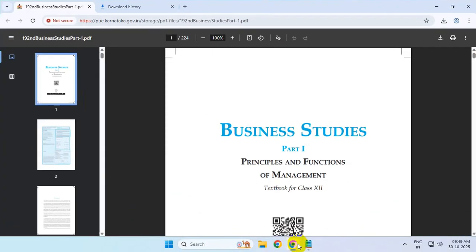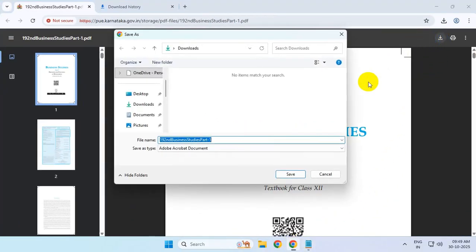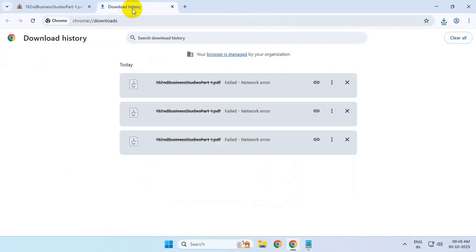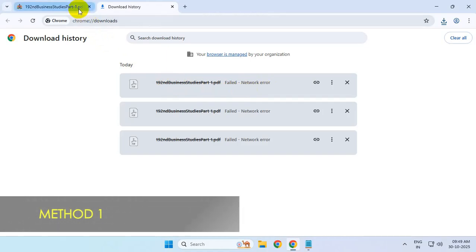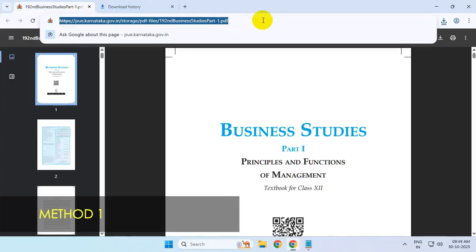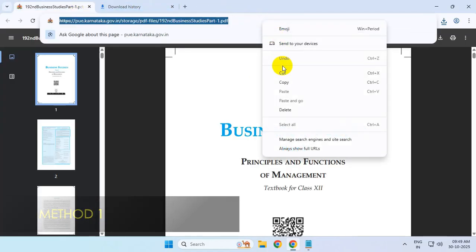Hi everyone. If you're trying to download files using Google Chrome and keep getting a failed network error, let's see what you can do in this situation. Simply copy the URL of the file.